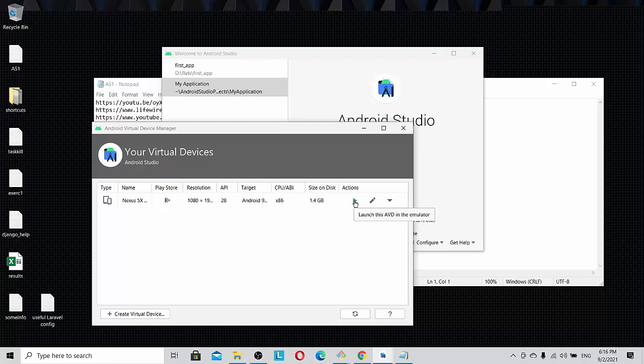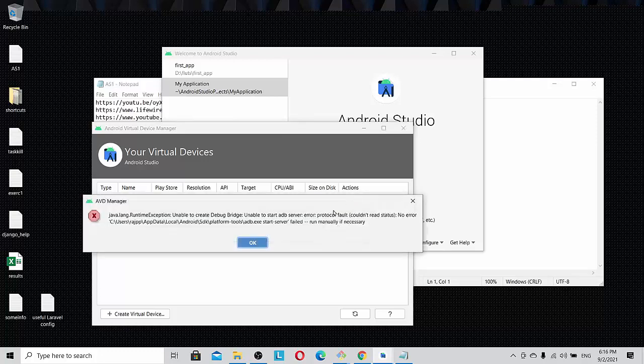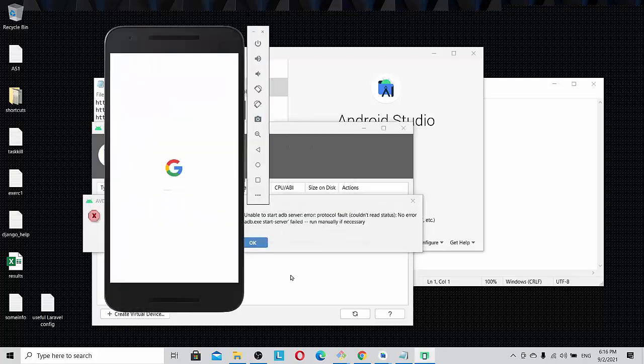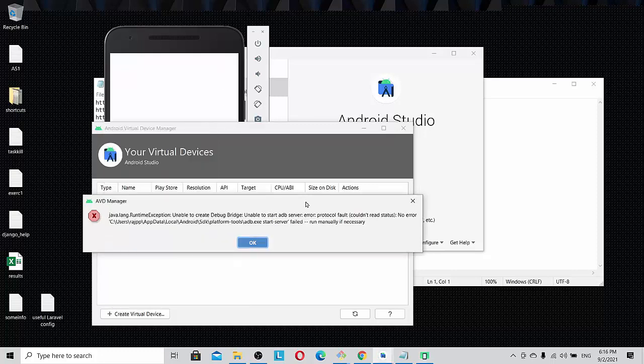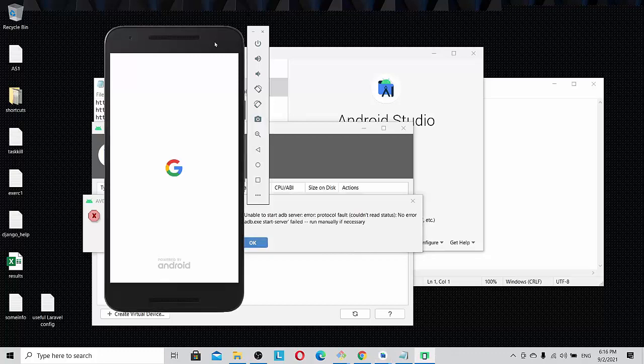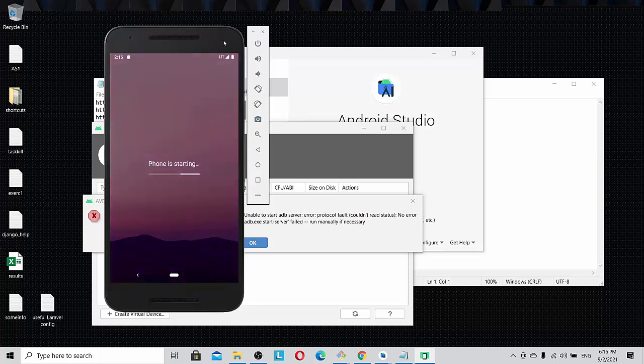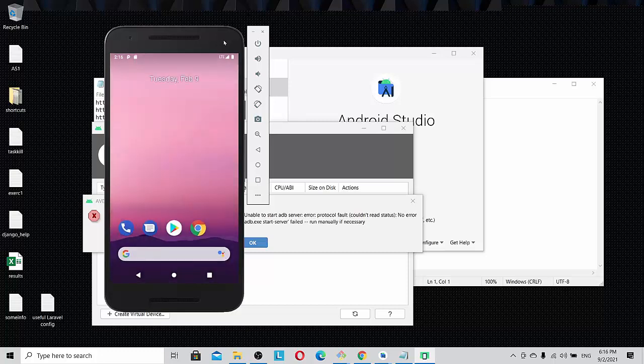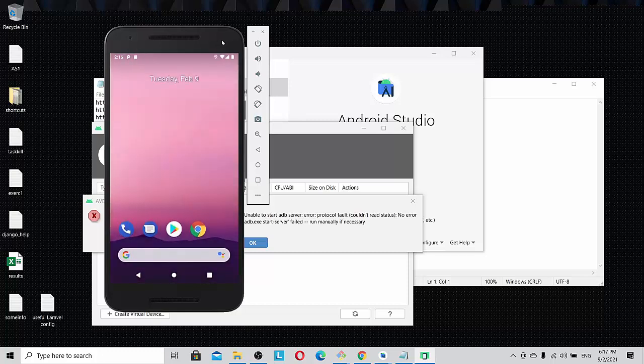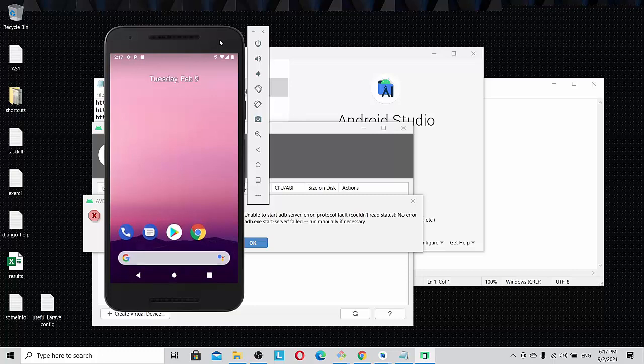Once I click and launch this AVD simulator or emulator, immediately this error is popping up. The emulator is coming out, which is good, but it comes out with an error.